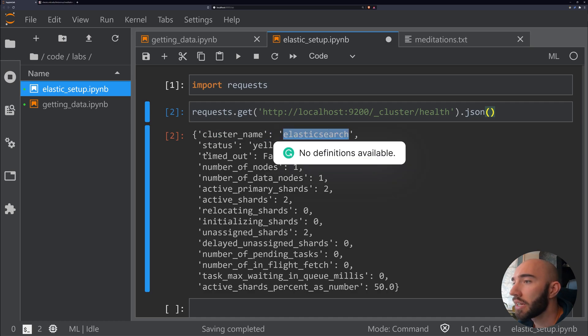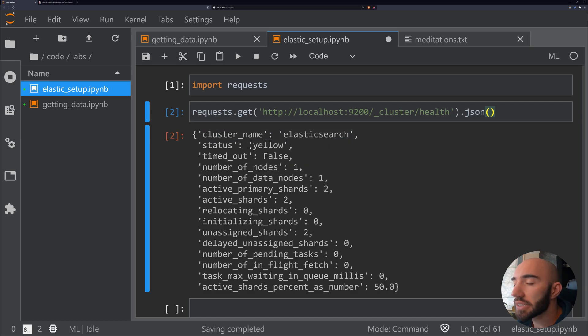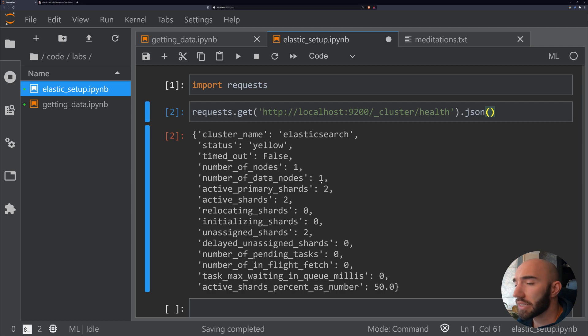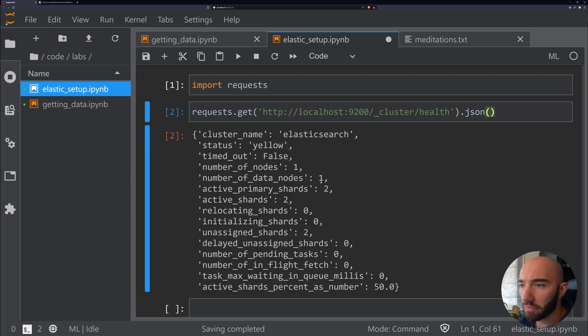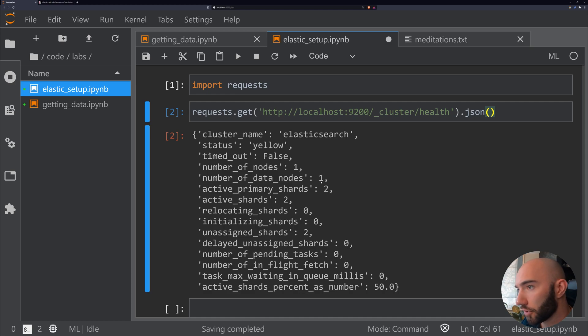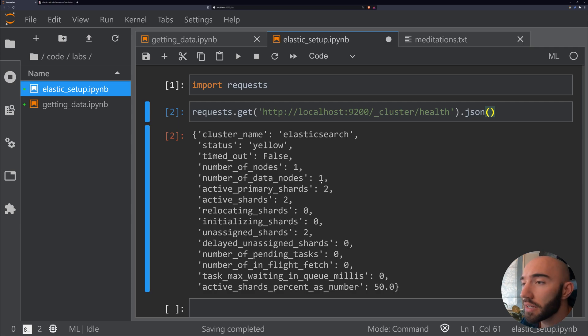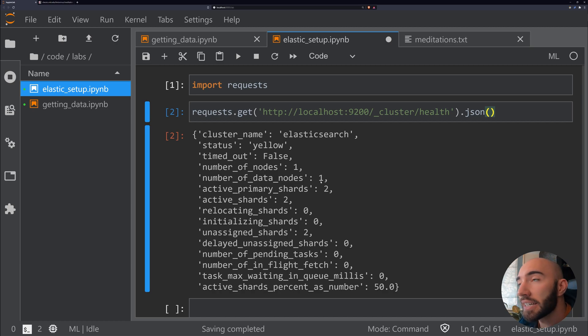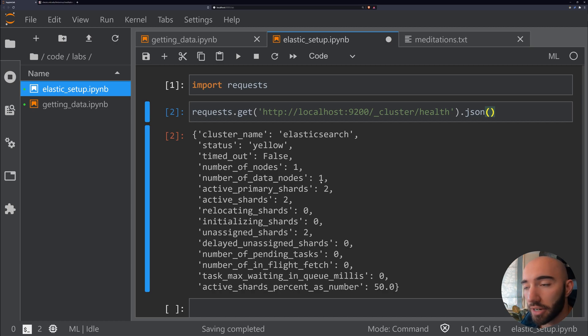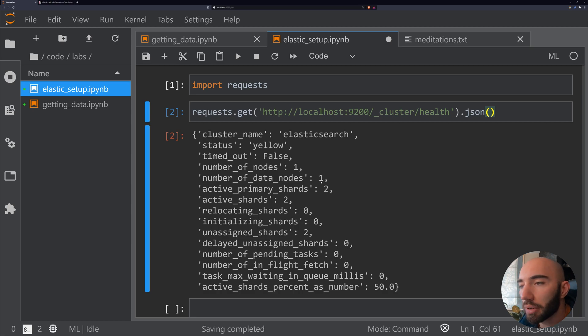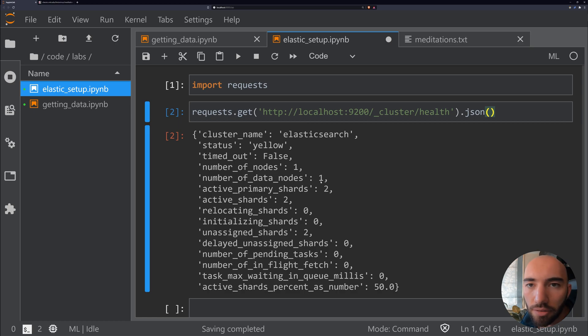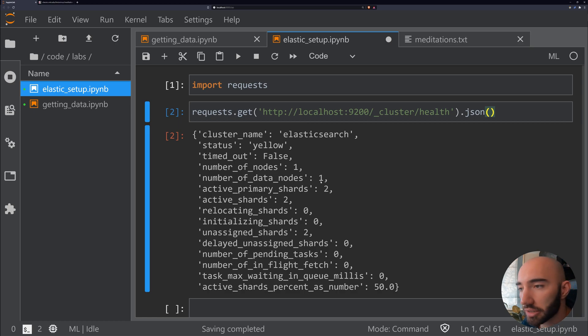The status is yellow, which basically just means we have one node up and running. You can have multiple nodes in Elasticsearch, and for your cluster health to be green, it will expect your shards of indexes to have backup shards across different nodes. Obviously we can't do that if we only have one node, but it's completely fine for us because we're just in development. If you're in production, yes, you'd probably want it to have those backup shards.